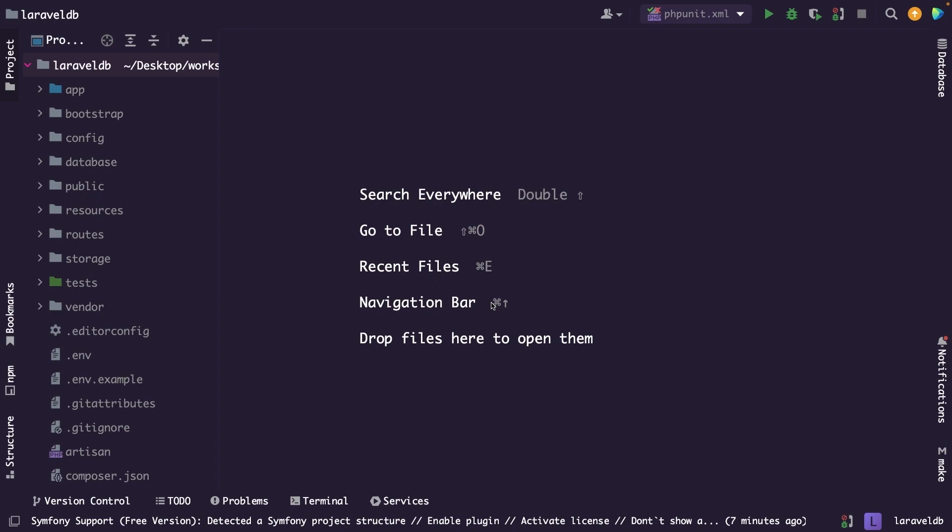First, it reduces code duplication and improves maintainability. It allows for more flexible database schemas and makes it easier to handle database queries and joins.